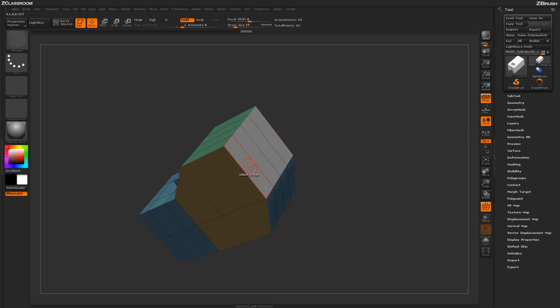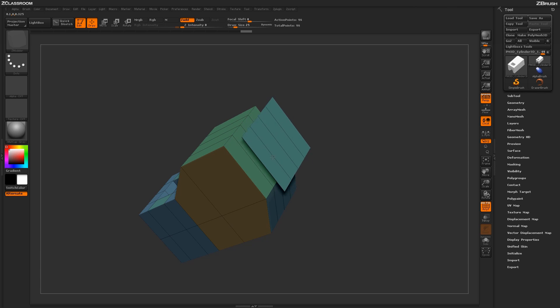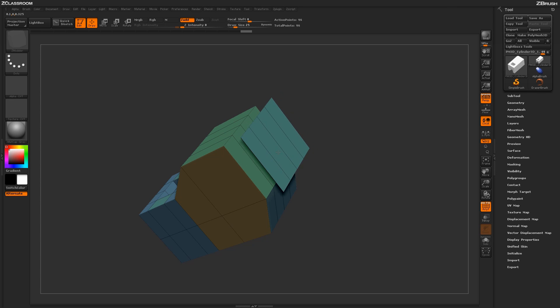So if I come over this poly here and just QMesh by just clicking and dragging, and while I'm performing this action, if I hold control, it will actually detach that actual face.